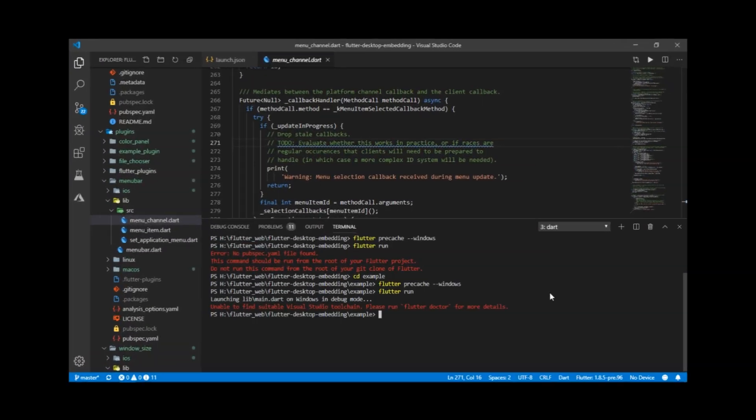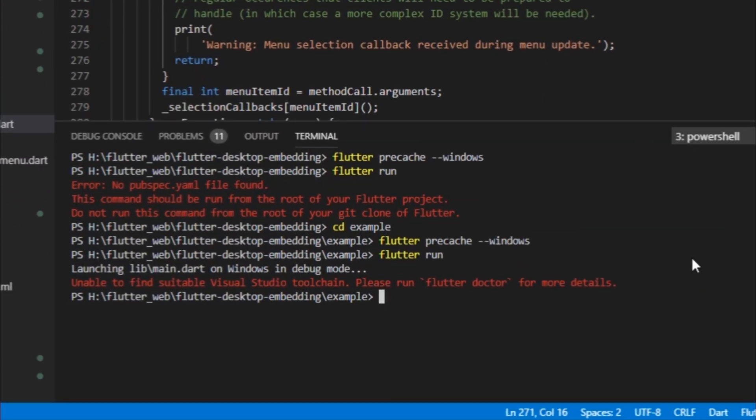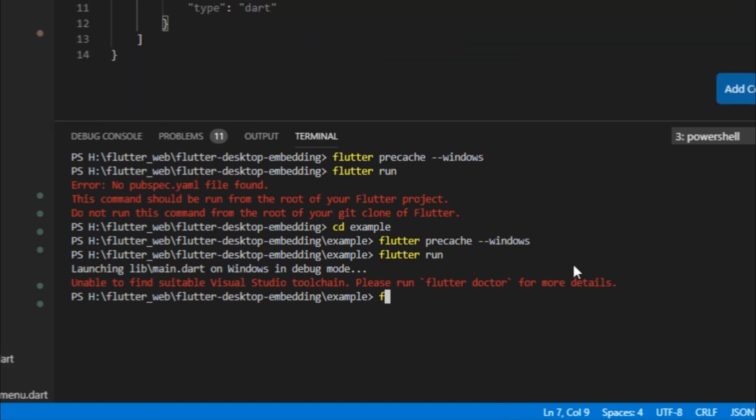Earlier when I did all these steps and ran flutter run, this error popped up. The error message said that it is unable to find suitable Visual Studio toolchain.